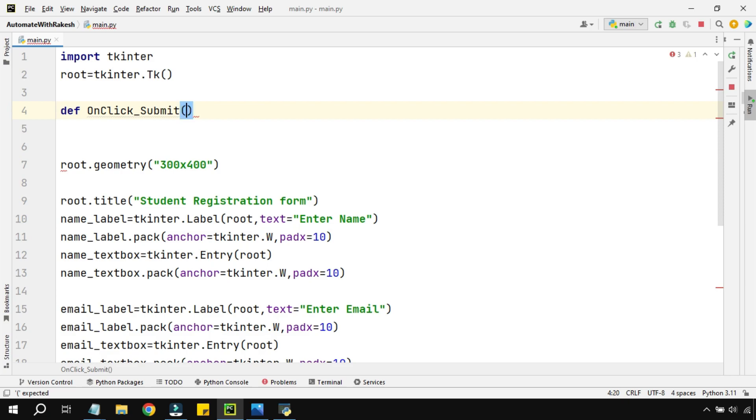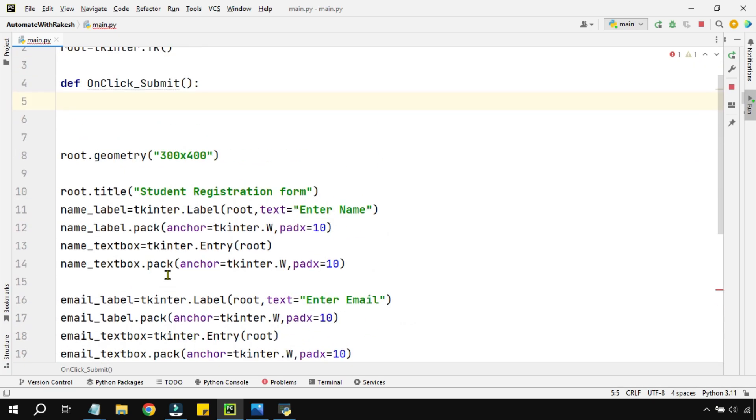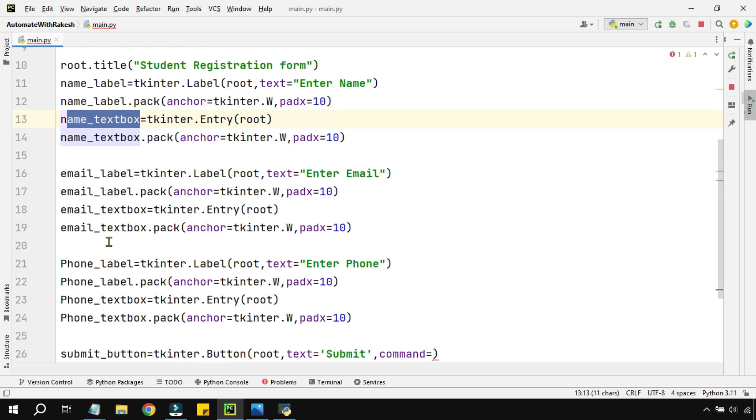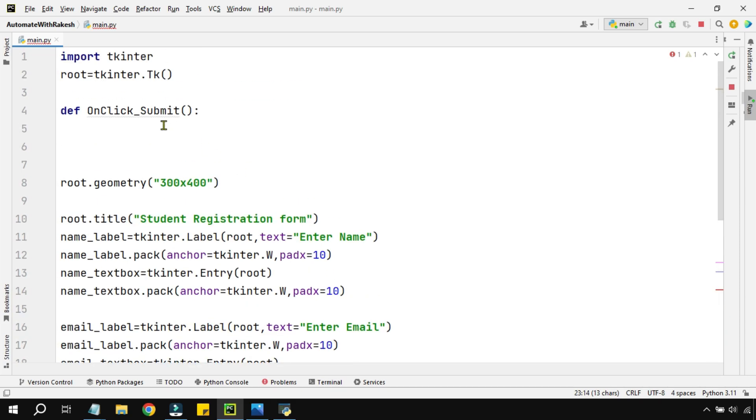OnClick_Submit is the function name, and you open and close parenthesis, put a colon. After this, you have to capture the data from all of these fields. We have one name text box, then we have one email text box, and then we have phone text box.